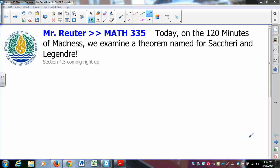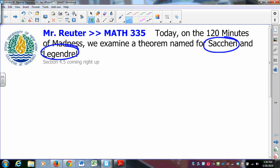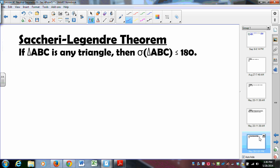Today we go after two mathematicians: Saccheri and Legendre. They are the ones that brought this particular theorem to the forefront for us, showed us about the sum of the angles of a triangle. The Saccheri-Legendre Theorem says if triangle ABC is any triangle, then the sum of its angle measures is less than or equal to 180 degrees.